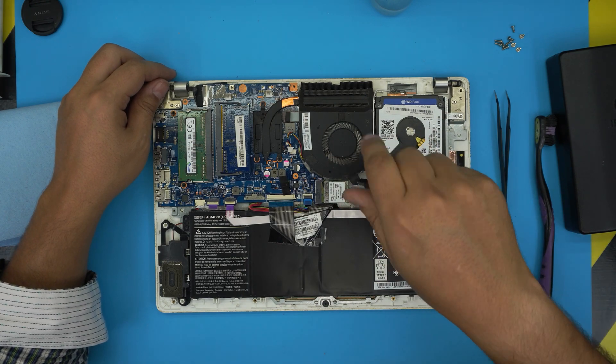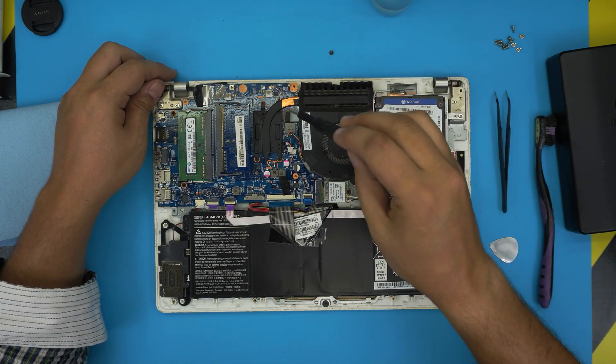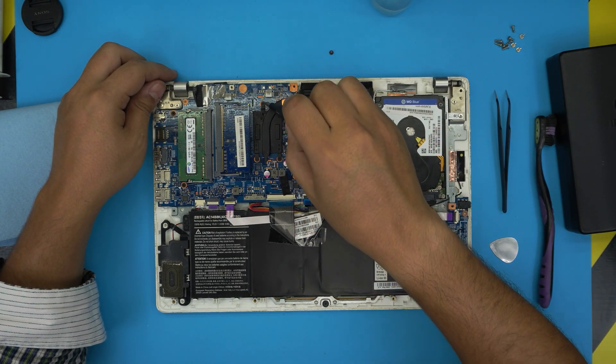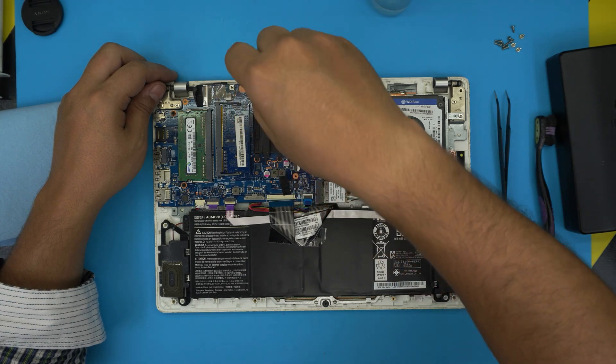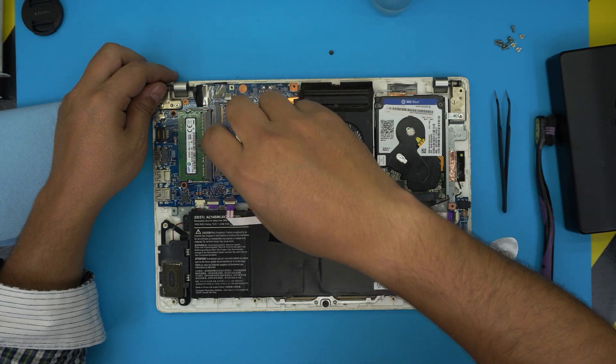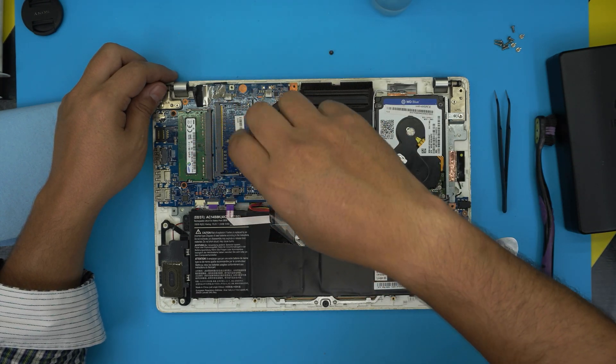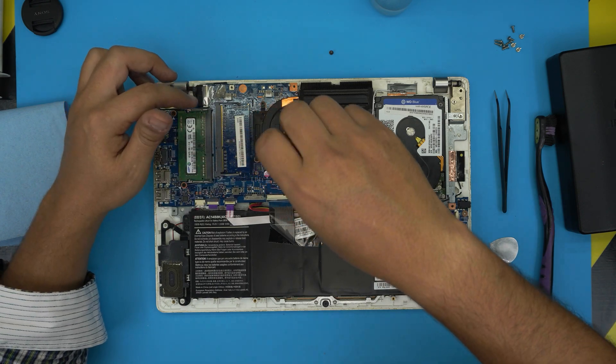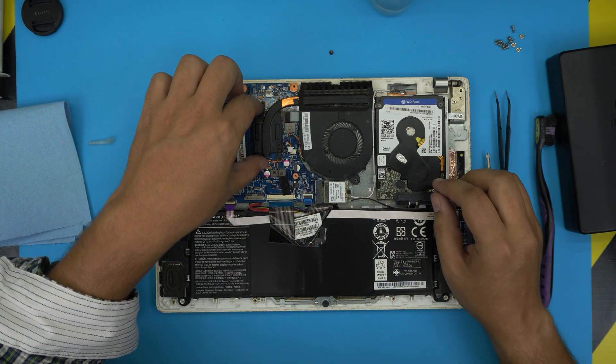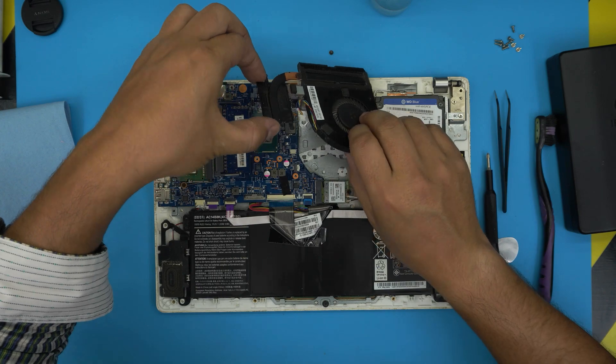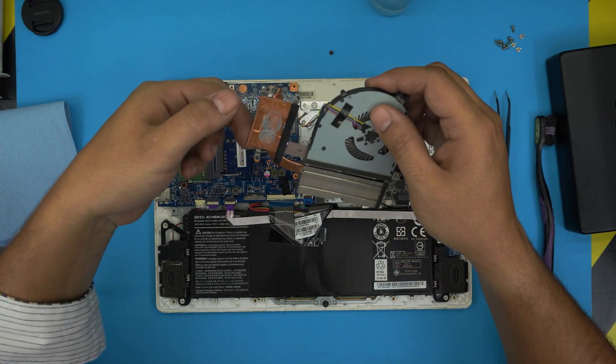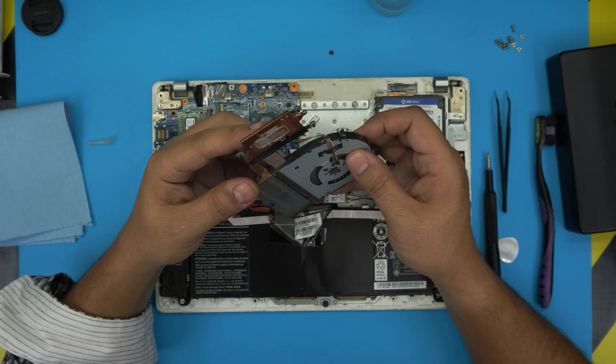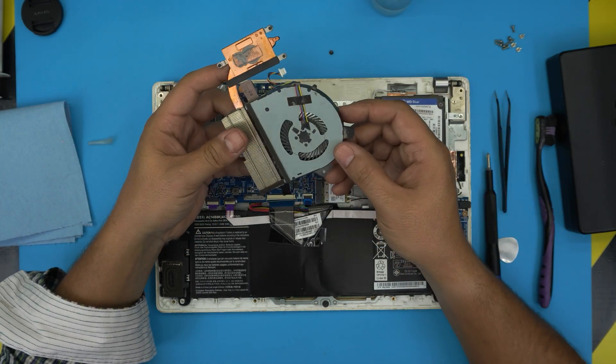You will need to remove a screw for the fan right here by the Wi-Fi. You want to remove three screws on the heat sink. The screws have a C-lock on them so they will not get loose. They will not come out entirely. So loosen them up and then lift up the heat sink and bring it up. And there's your heat sink.